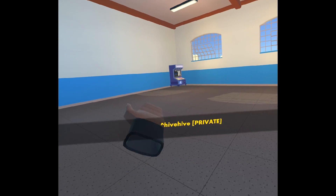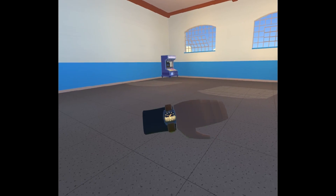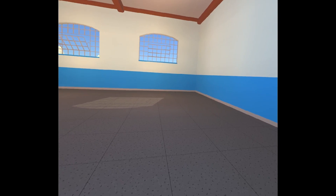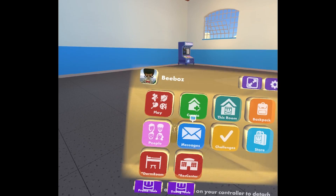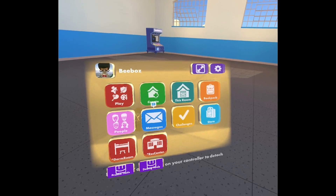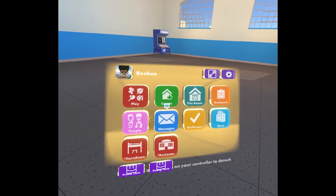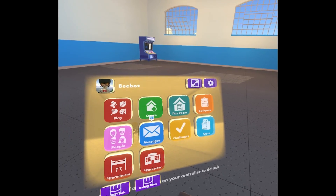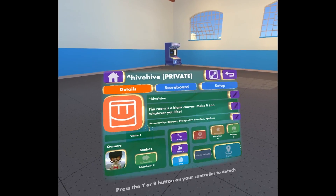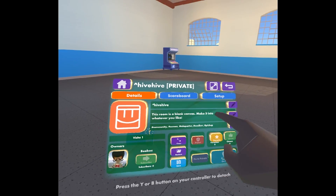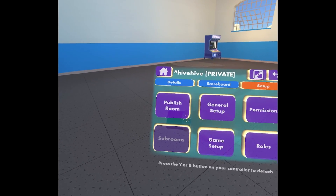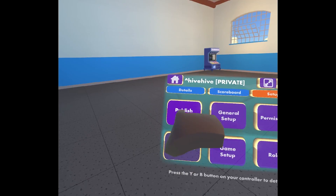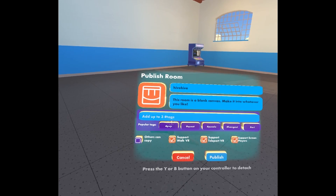Then I'm gonna customize that room any way I want. Like always I'll use the sandbox machine, get the maker pen, customize the room. And then when I'm ready to publish that for other people to find the room, I'll go to this room, then go to setup, then go to publish room.